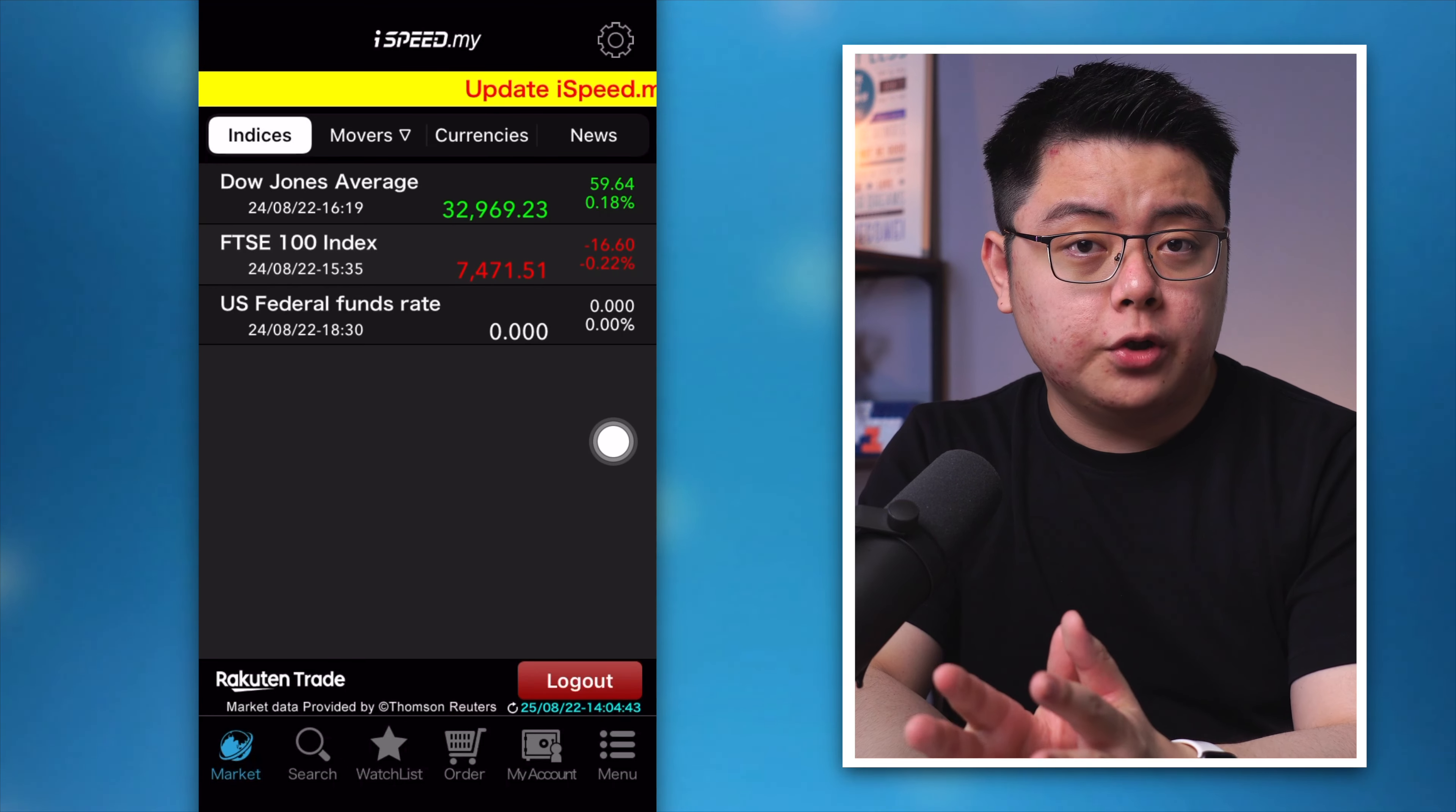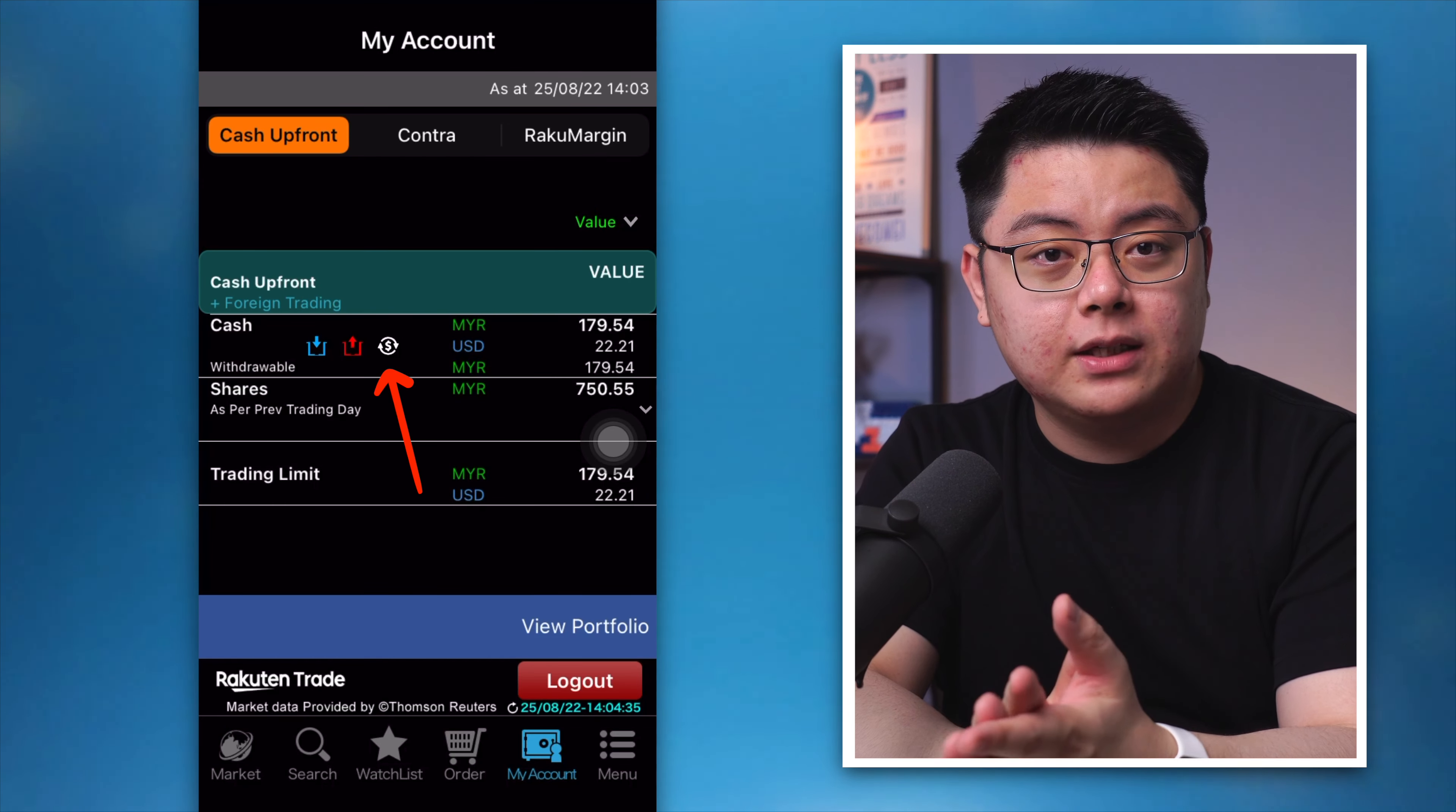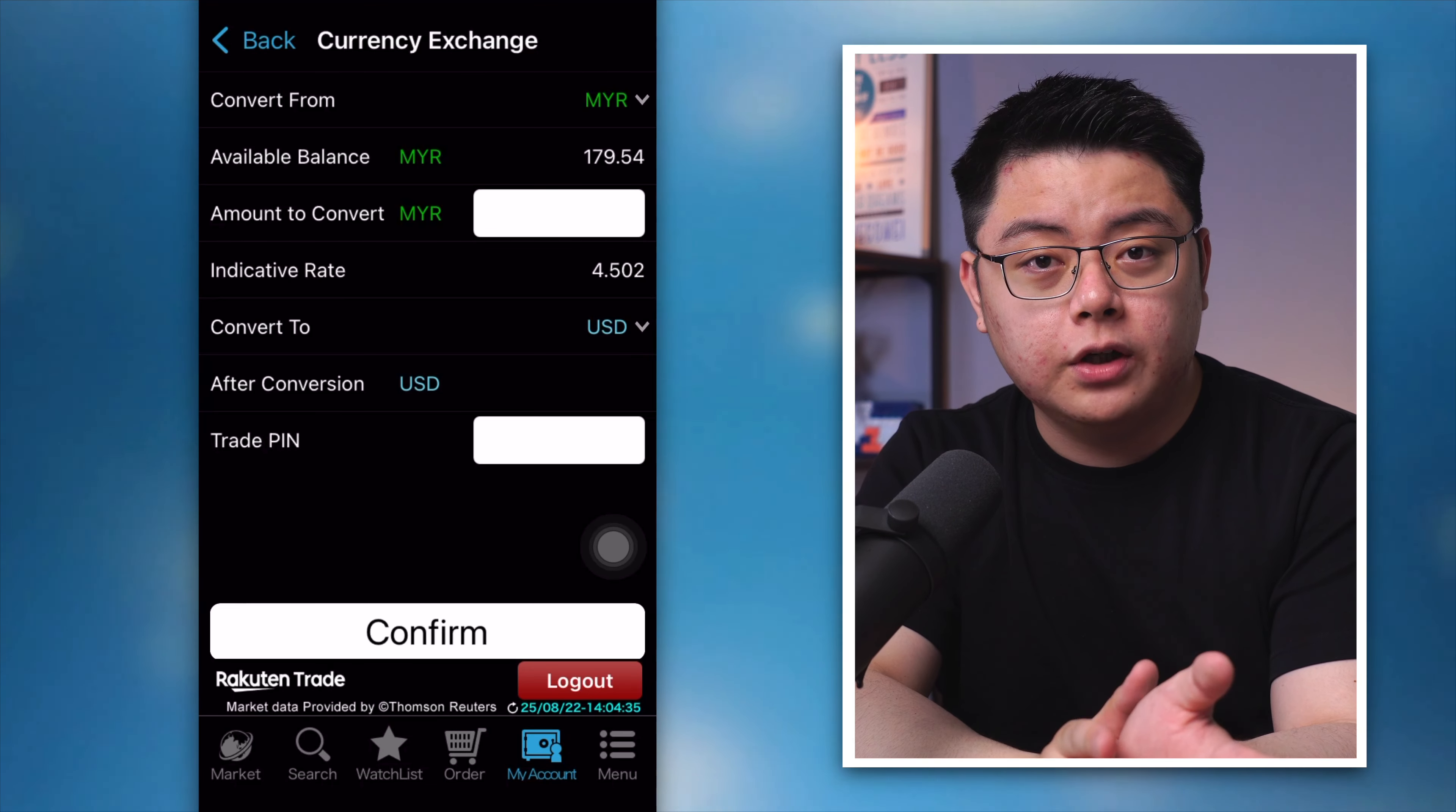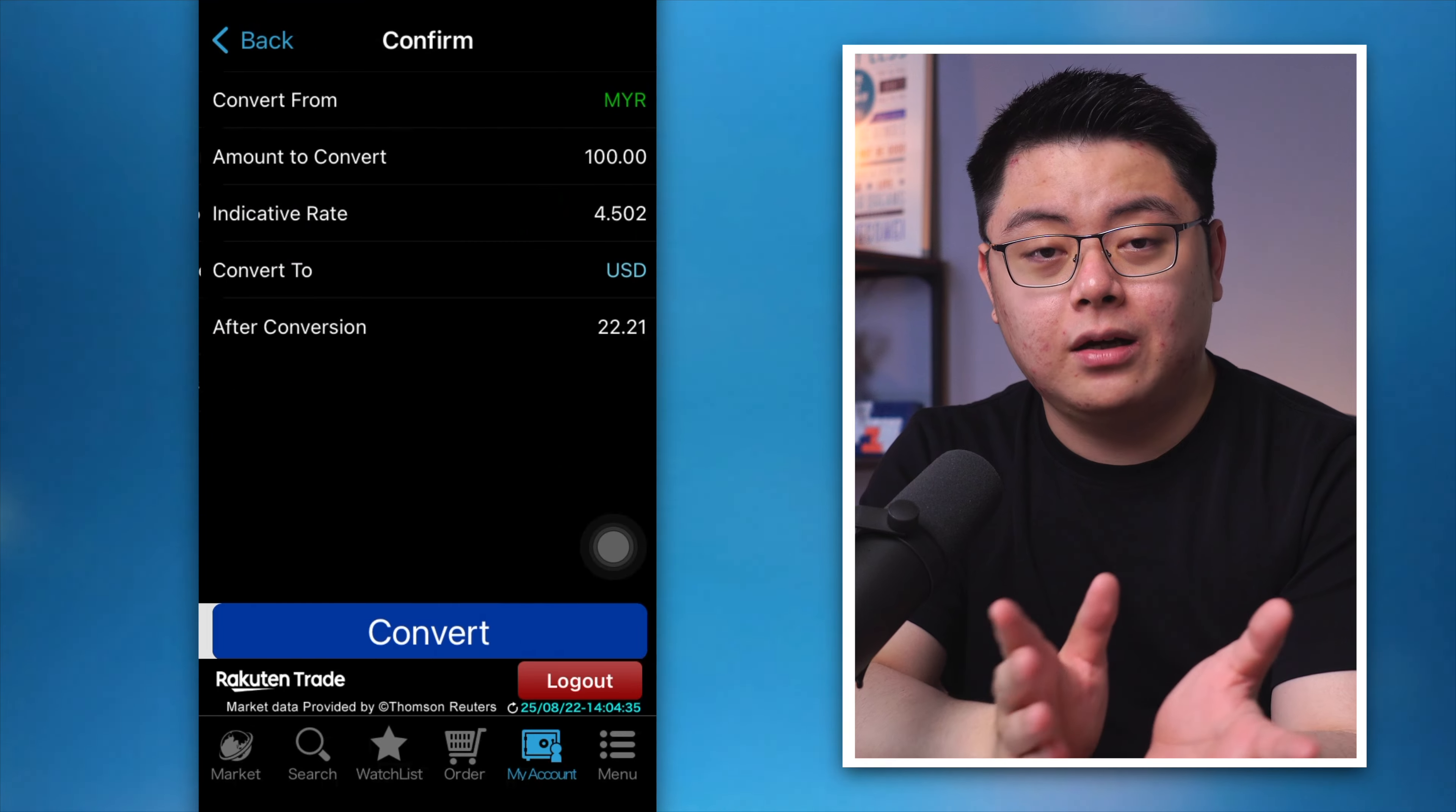Over on your iSpeed mobile app it's actually the exact same steps as well. Go to the My Account tab and click on this white button with the dollar sign over here. Same steps, convert from MYR and convert to US dollar. The amount to convert will be whatever you want. In this case I'll test it again with 100 Ringgit.